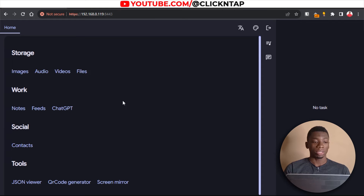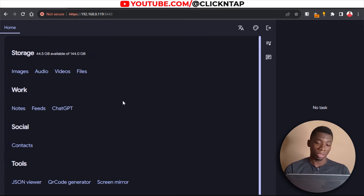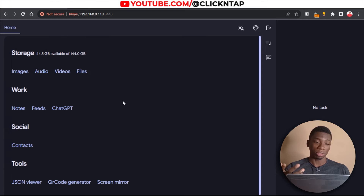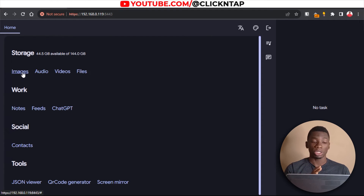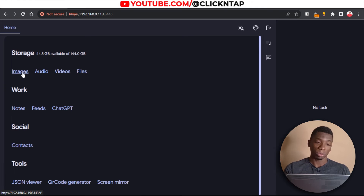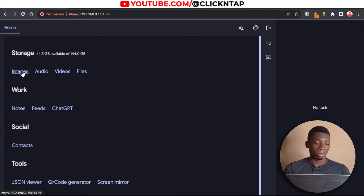As you can see, the PC now has access to the files on my phone and I can start sharing files between the two devices. If you're interested in seeing the images you have on your phone through the computer, you click Images. I'll just click it now as an example.